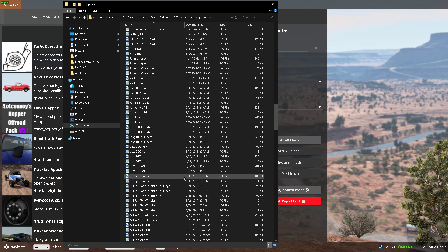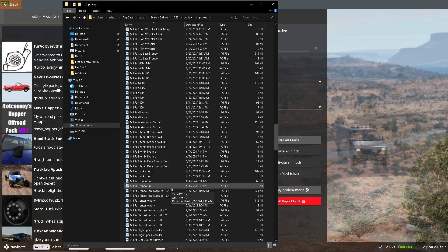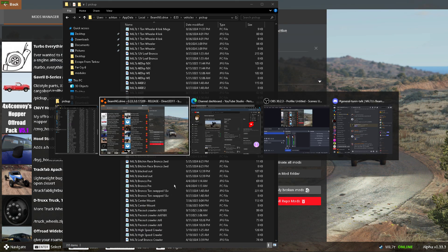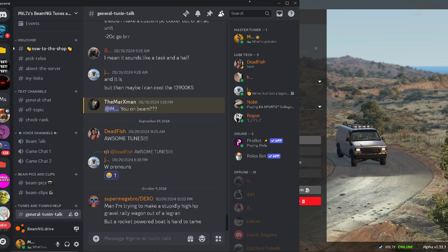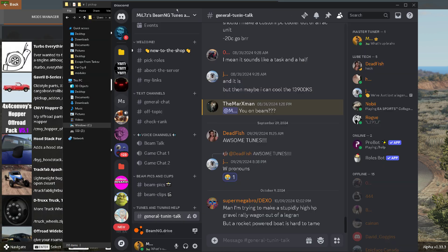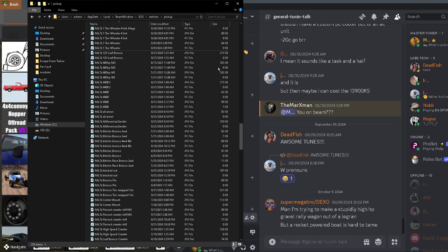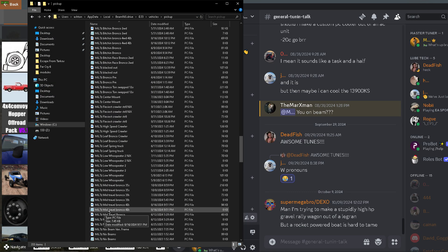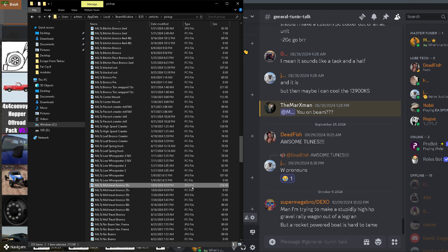But let's say you want to share one of your tunes, right? So let's go to the Discord, get that pulled up. Let's say I want to share my Mid-Travel Bronco 35, so the JPG,